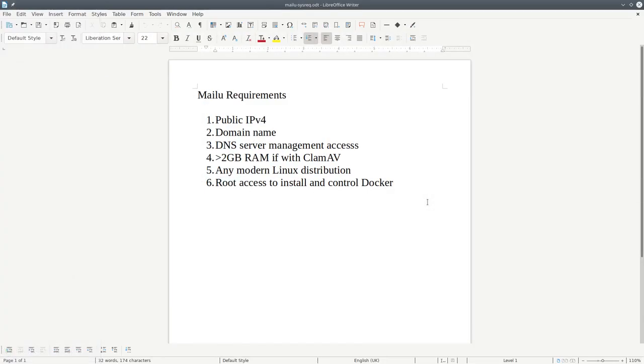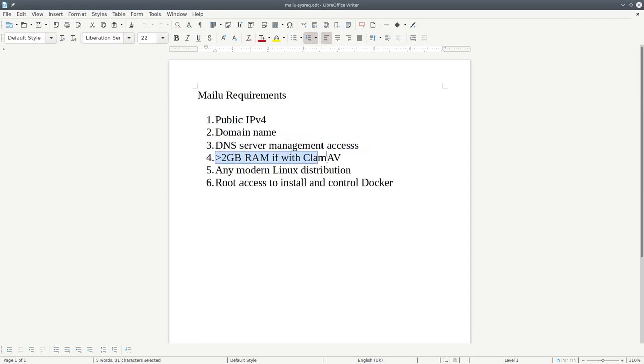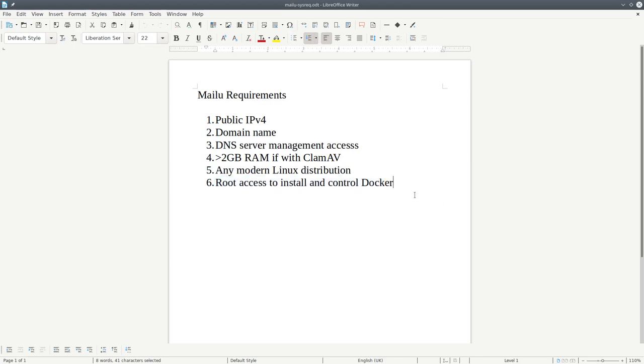The requirements for a Melu server are a public IPv4 address, a domain name with DNS server management access, at least 2 GB of RAM if you want to run with ClamAV, and any modern Linux distribution where you have root access to install and control docker.